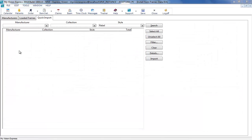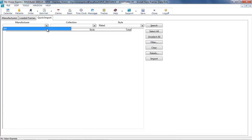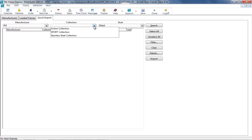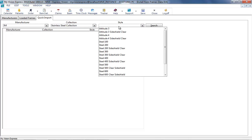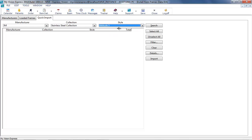From the Quick Import tab, you can select the Manufacturer, Collection, and Style to search for specific records. This method will import all items available for a collection instead of individually importing them.